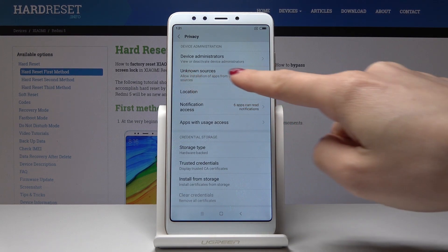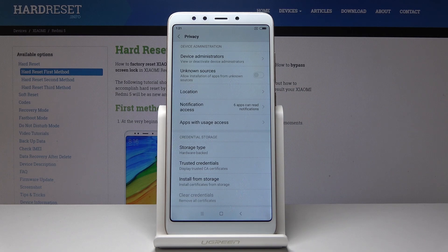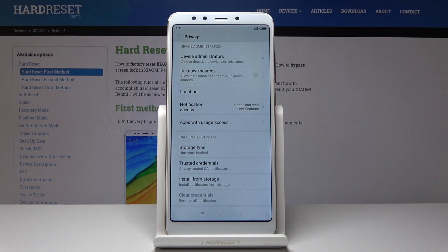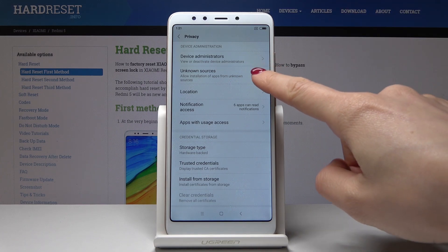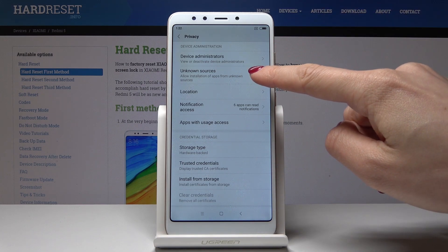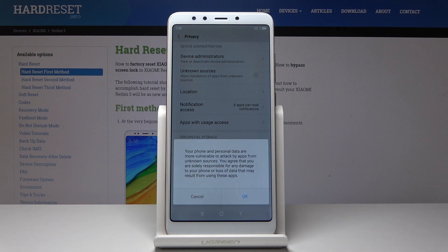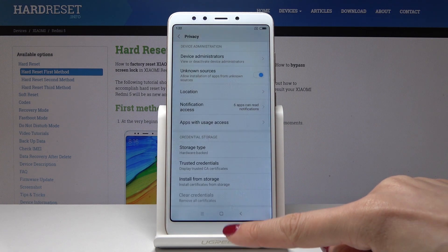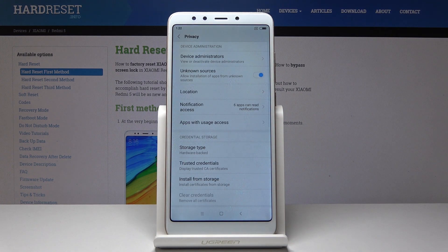Here you will see the tab named Unknown Sources. If you click over here it will allow installation of apps from unknown sources. Just click on OK if you want to set it up.